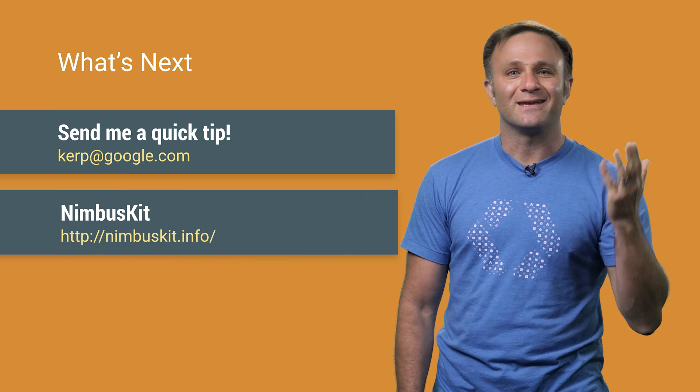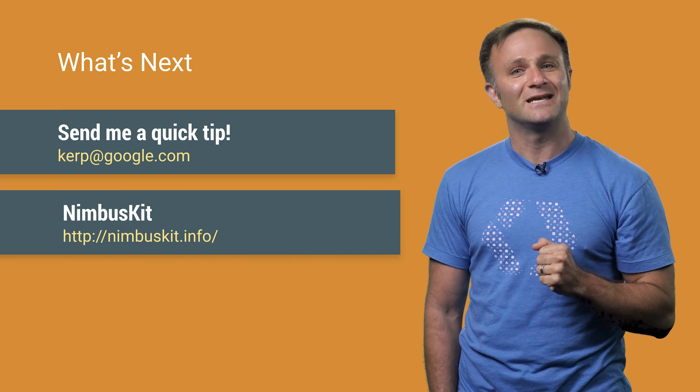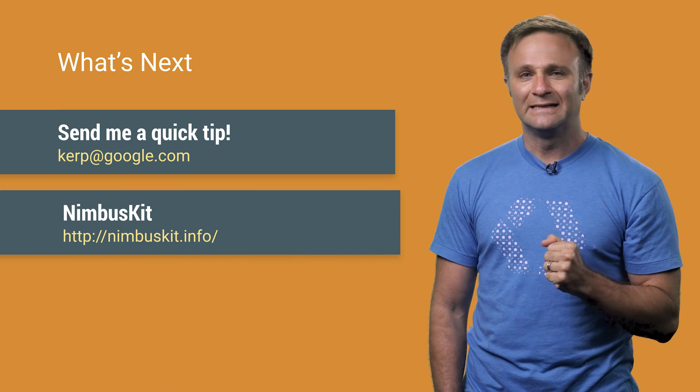And you know what? Even though you already work here, I'll send you a t-shirt anyway, because I'm nice like that. But what about you? Do you have a quick tip? If you do, send it to me. If I end up using it in a video, I will send you a t-shirt.